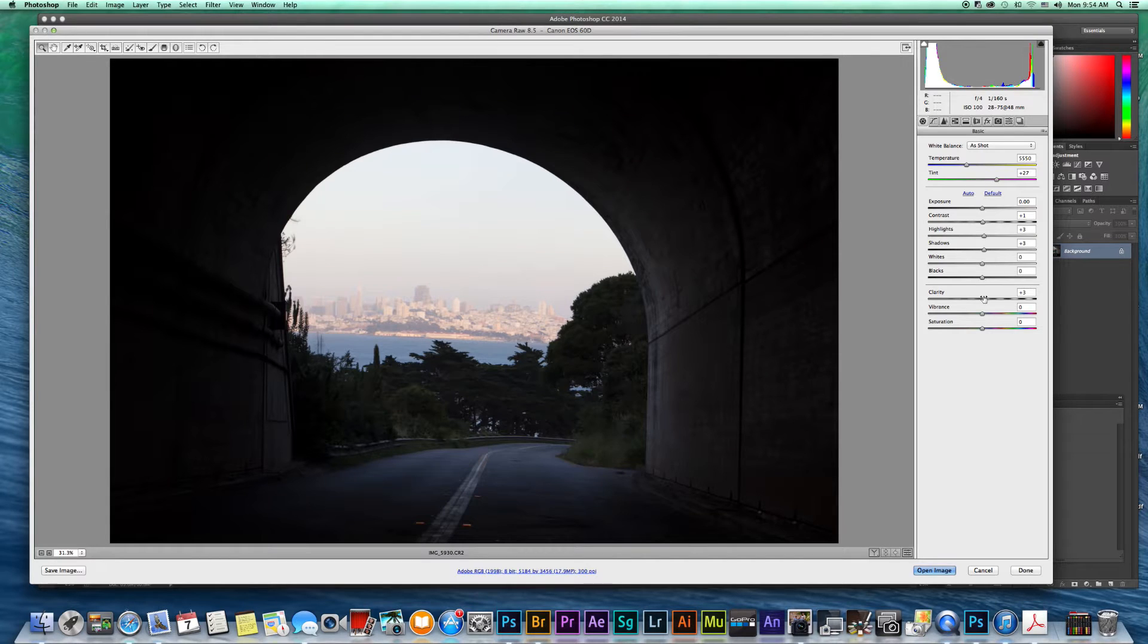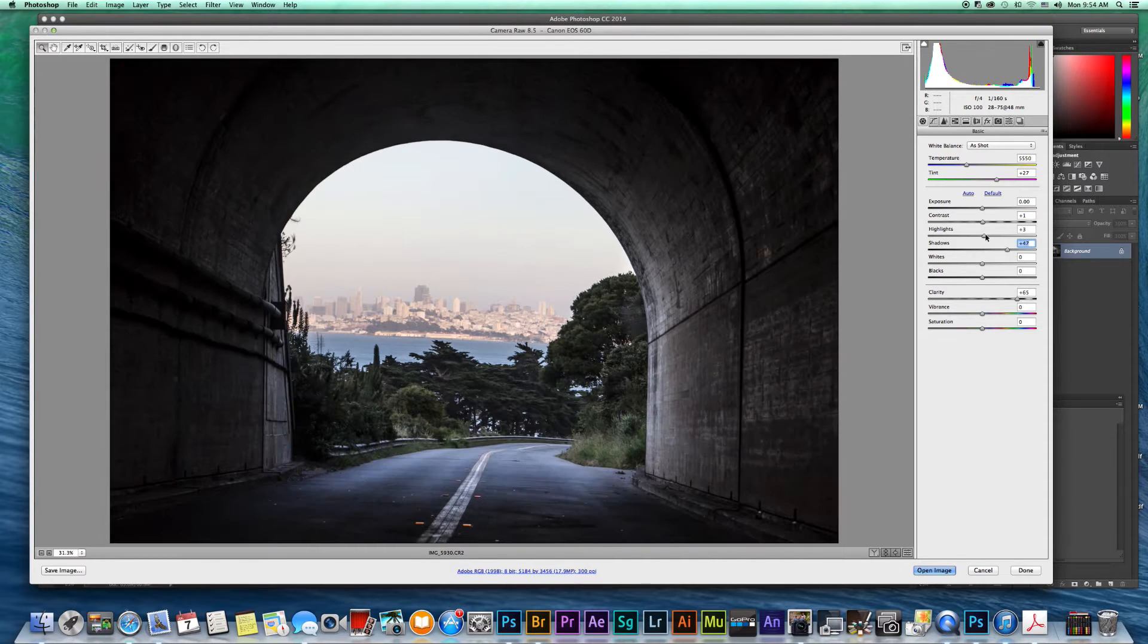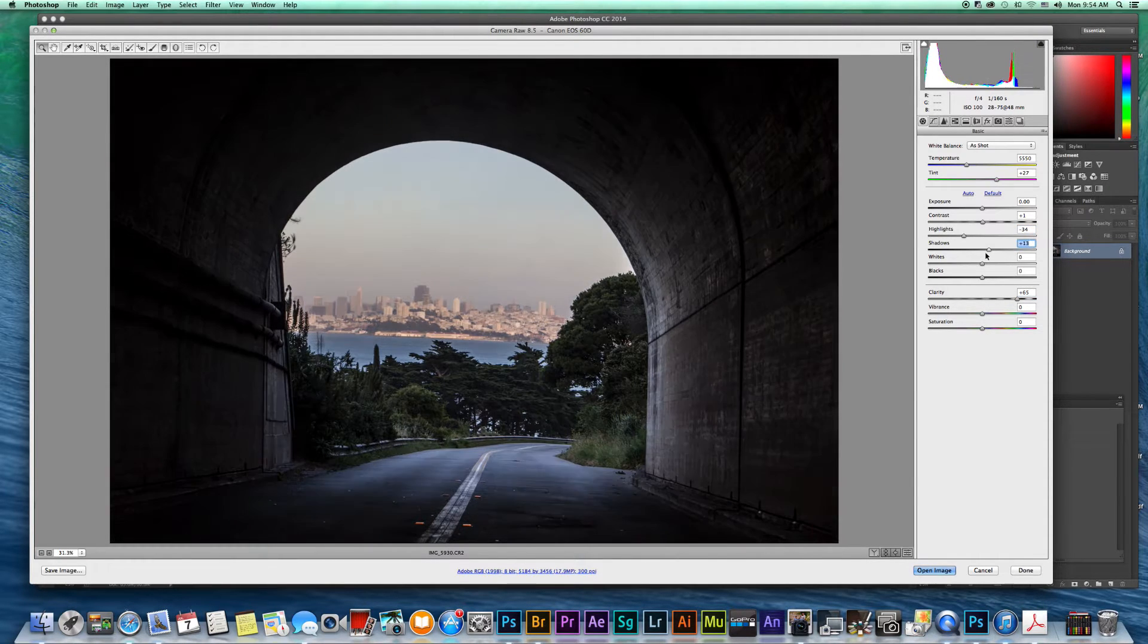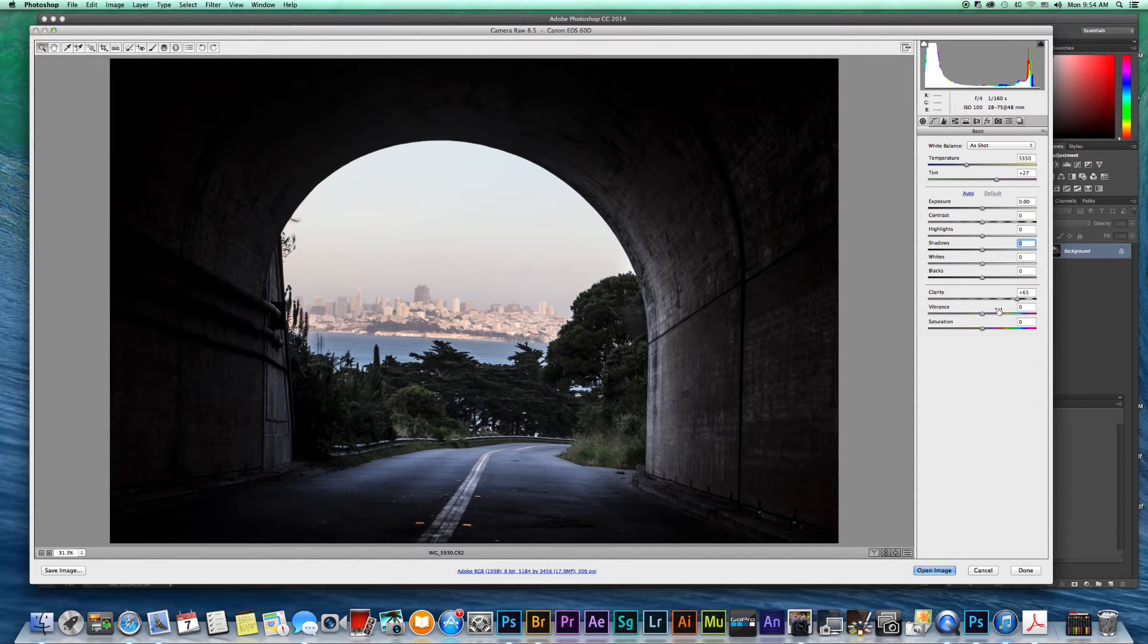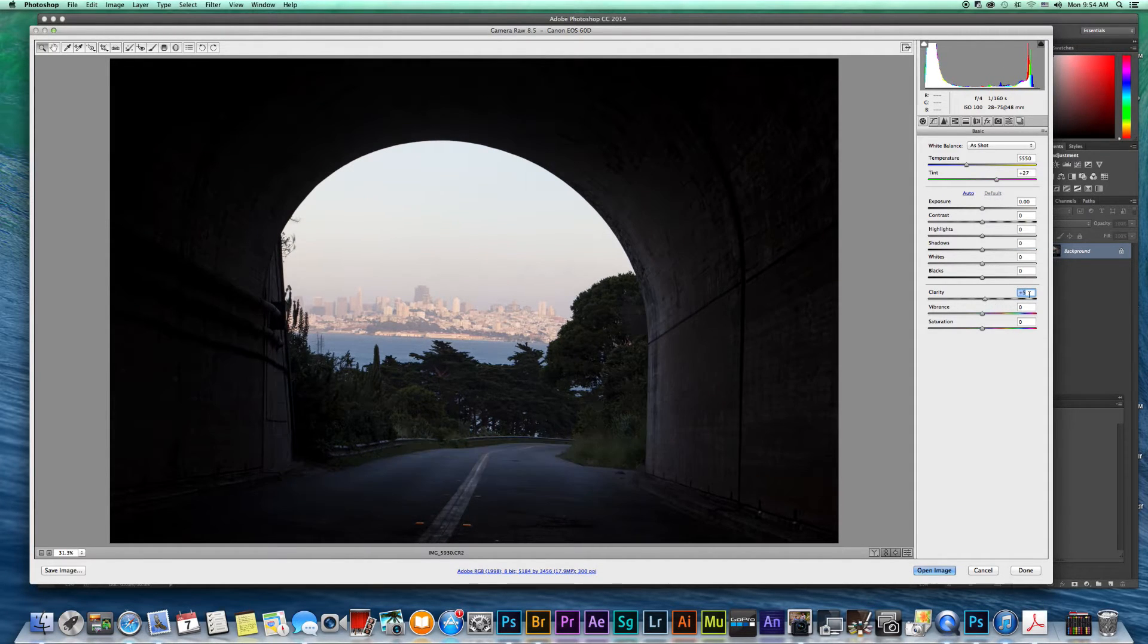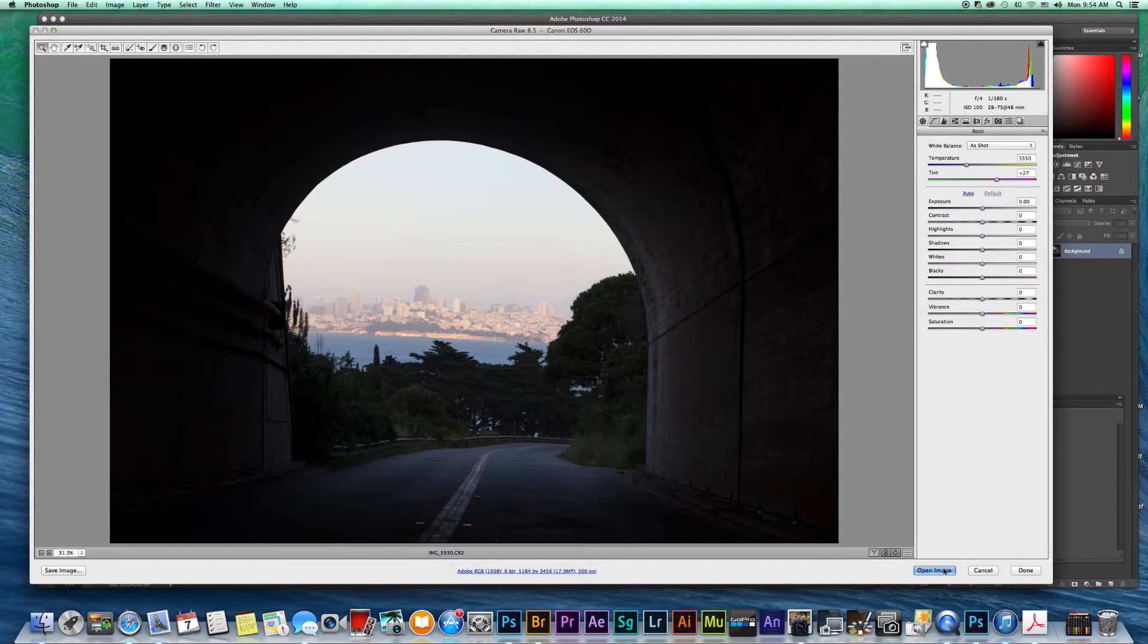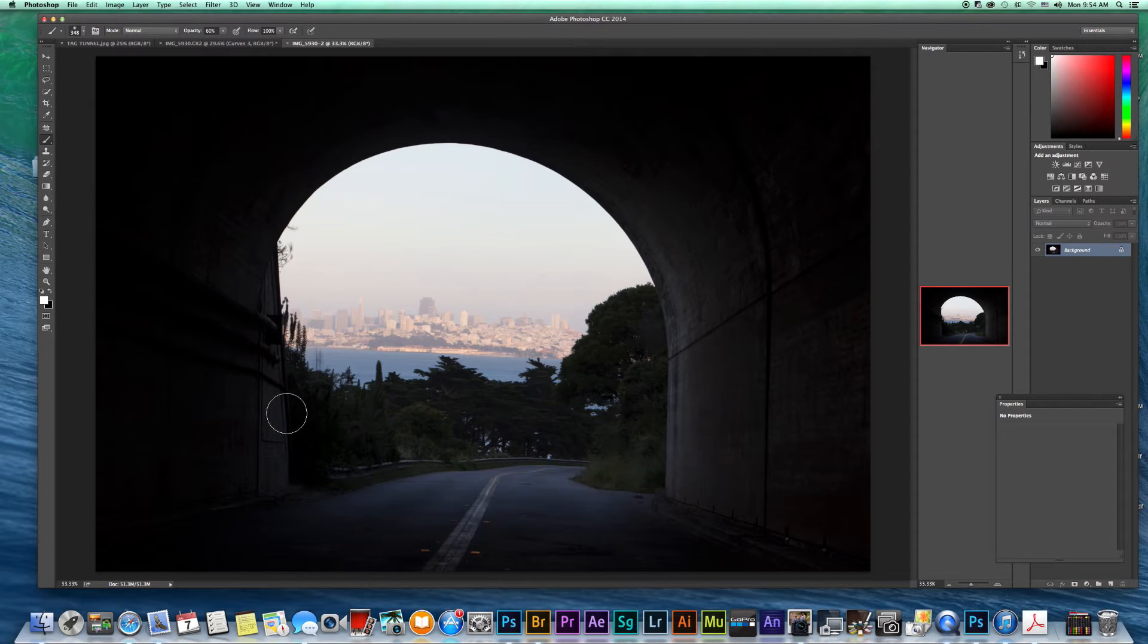So normally you can do your clarity and your shadows and your highlights, however the adjustments that you normally make, but we're going to leave this all at zero for now and we want to open it up just the way that it was. So we'll just go down here and we'll hit open image and that's kind of the final product that we're looking for.